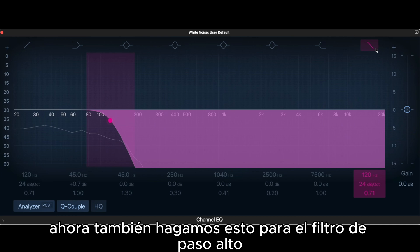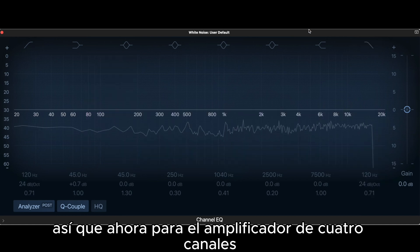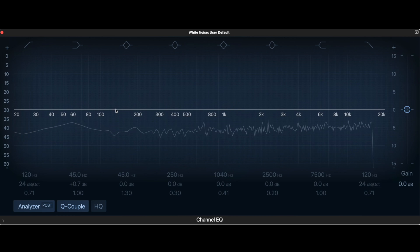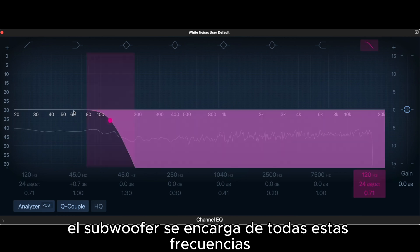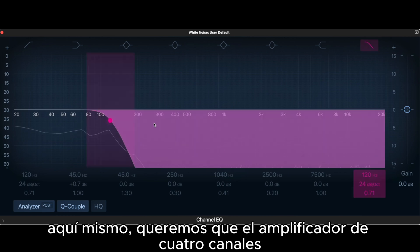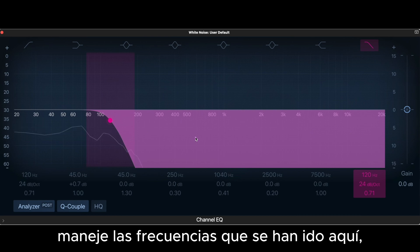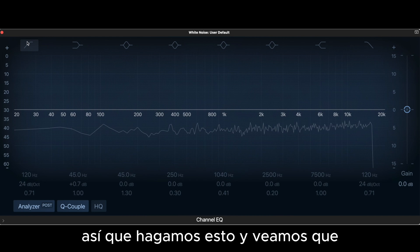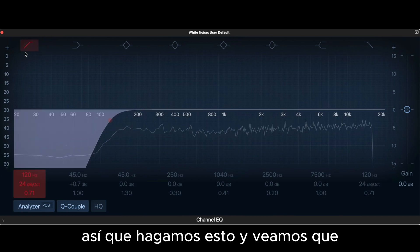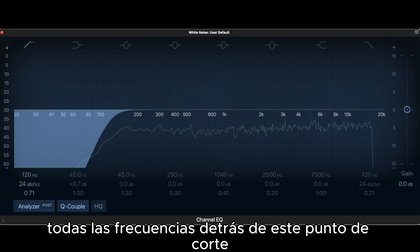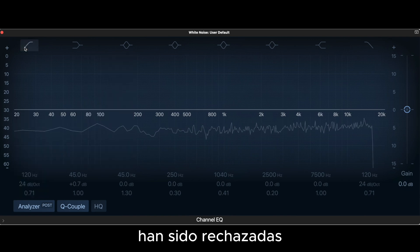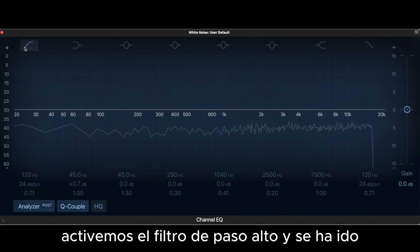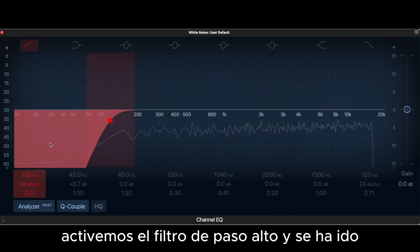Now let's visualize the high-pass filter for the 4-channel amp, also set at 120 Hz. The subwoofer is already taking care of all frequencies below that point. When we activate the high-pass filter, all frequencies below the cutoff are turned down — leaving only the upper frequencies for the door speakers and tweeters to handle. Together, the low-pass and high-pass filters work in tandem to give each part of the system its own clean frequency range.